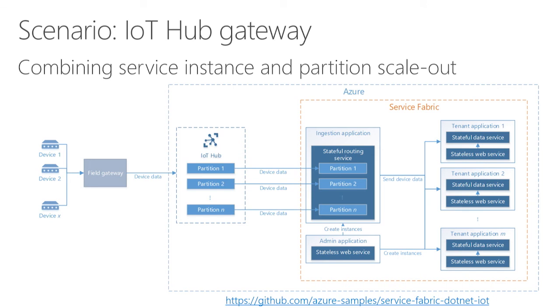this allows me then to scale out those upstream services by adding more services over time to do that processing. So now I can scale pretty much as far as I want because there really is no limit to the number of services that I can create. So that's how that all comes together in this reference architecture.